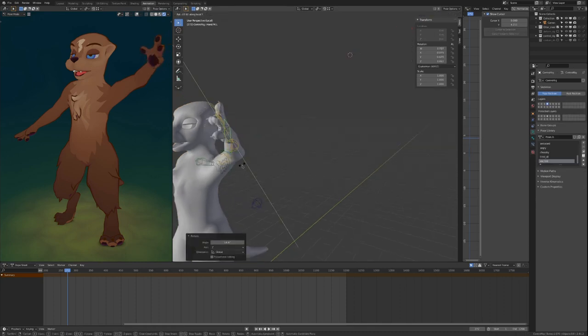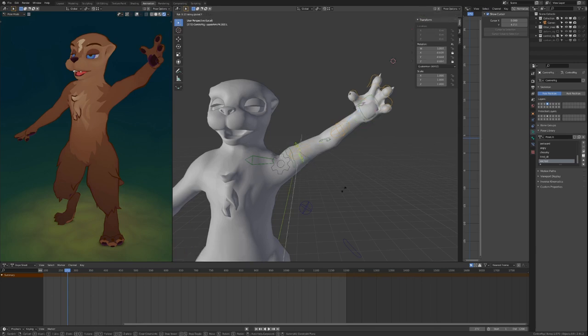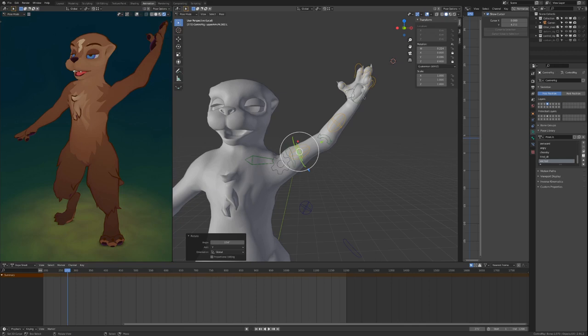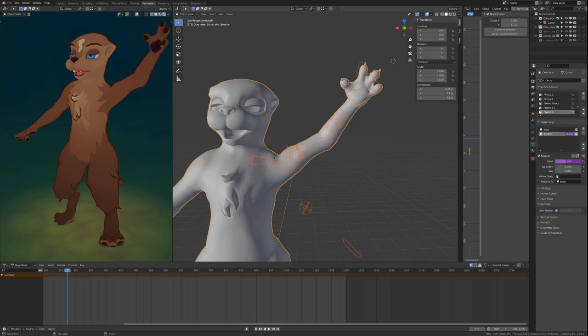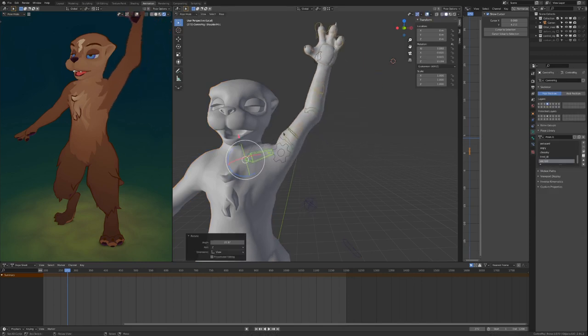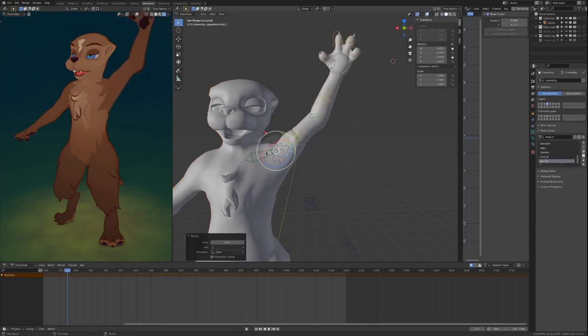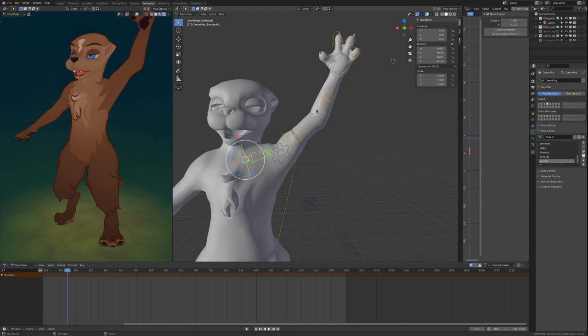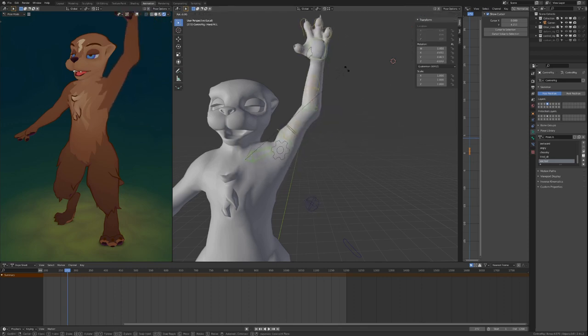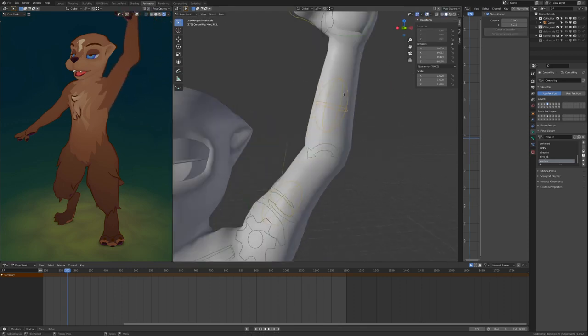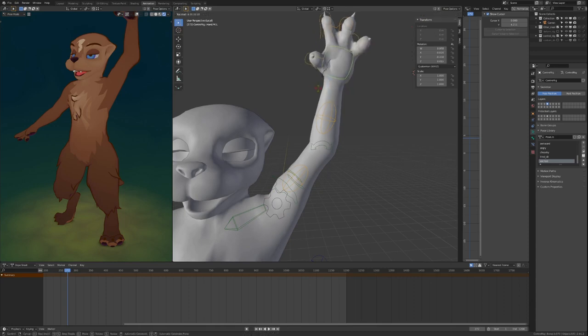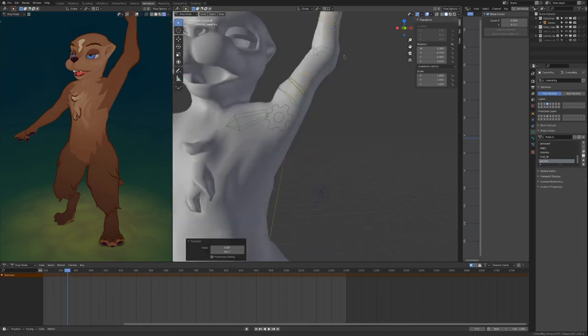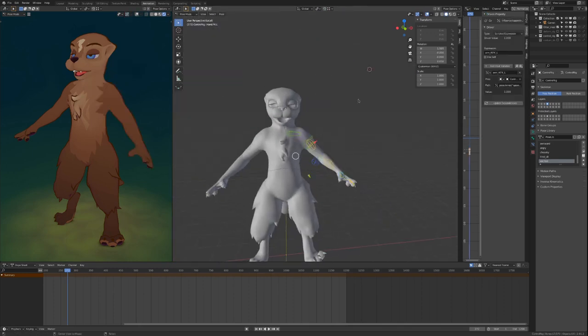But no matter which way you choose, the rig will support your animation and the hands will make the arms twist nicely.